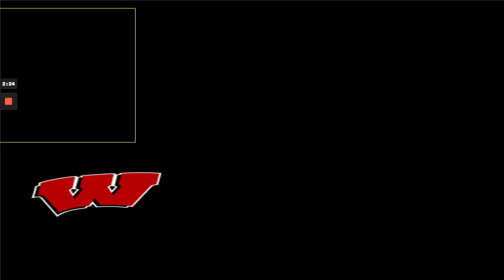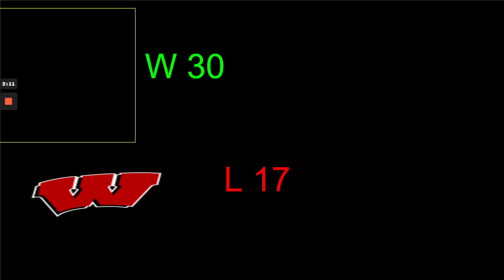Iowa and Wisconsin. This is maybe Ferentz's last game. I think he might retire as head coach from Iowa, and Wisconsin hasn't showed any offense since their first game. I think the Hawkeyes score 30 on them and that'll be enough. I got Iowa 30, Wisconsin 17.